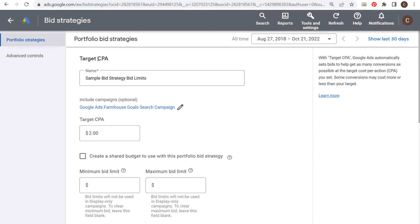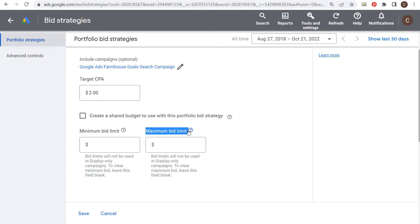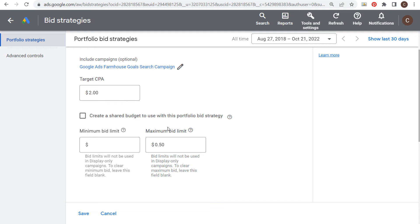This is where you create your bid limits. You're going into portfolio bid strategies, creating a new bid strategy, and when you click on advanced you can set a minimum bid limit and a maximum bid limit. You don't have to set both. I don't have to do anything for minimum bid limit, but let's say I want to drive clicks for my campaign at under 50 cents. I can set a maximum bid limit of 50 cents here and click on save.